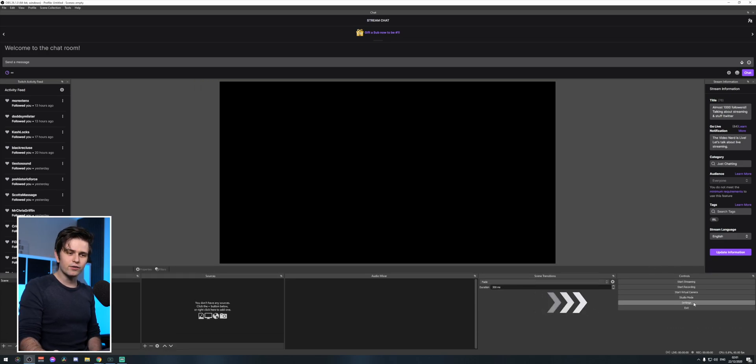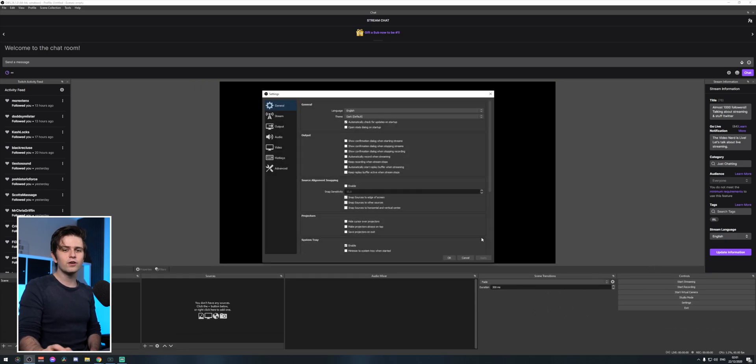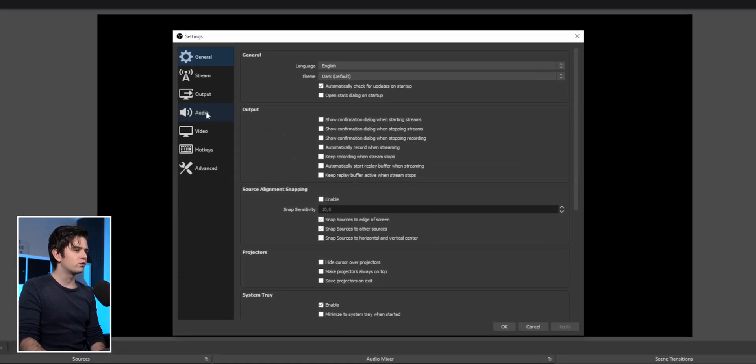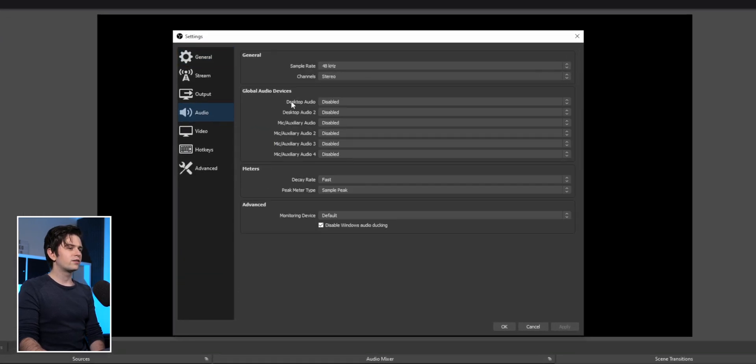On the bottom right, click on settings. We'll do those first, and after that I'll show you how to import your game or record your desktop. First, go to audio.